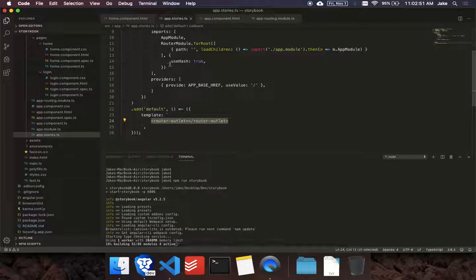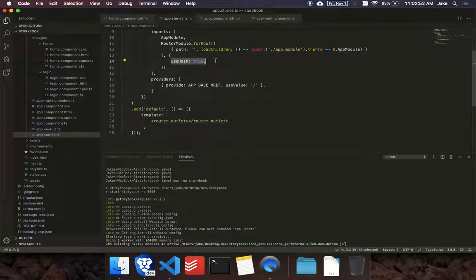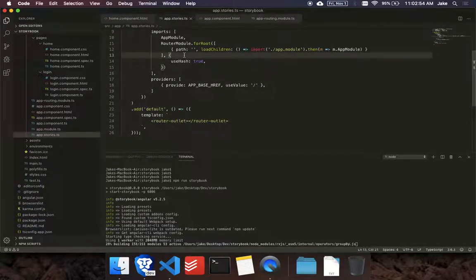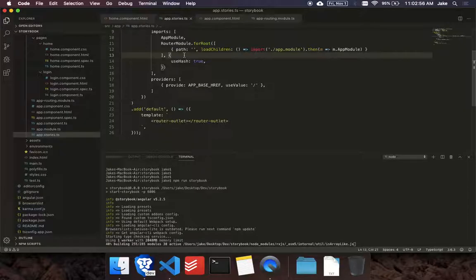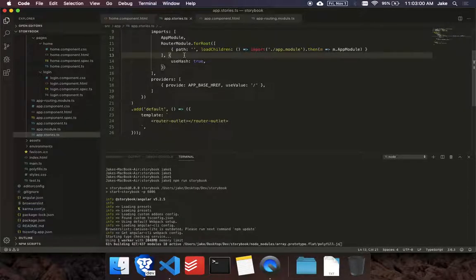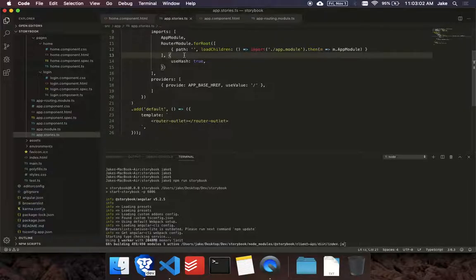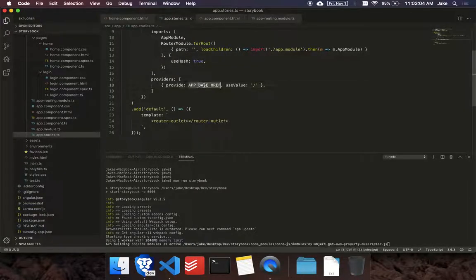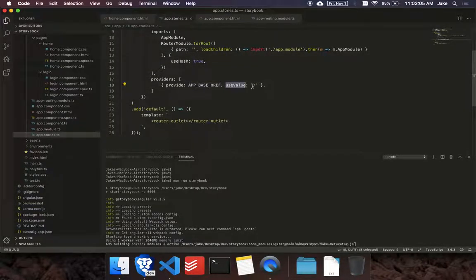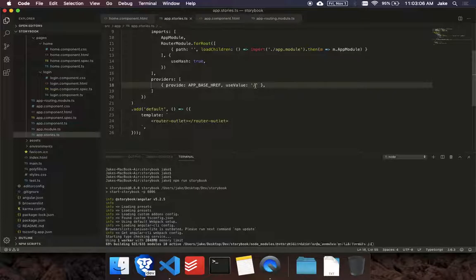And also make sure you use hash. Because the storybook uses iframes. So you want to make sure you're not changing the iframe URL. And you just want to add that hash to the end of it. And then overwrite the app base href with just a forward slash.